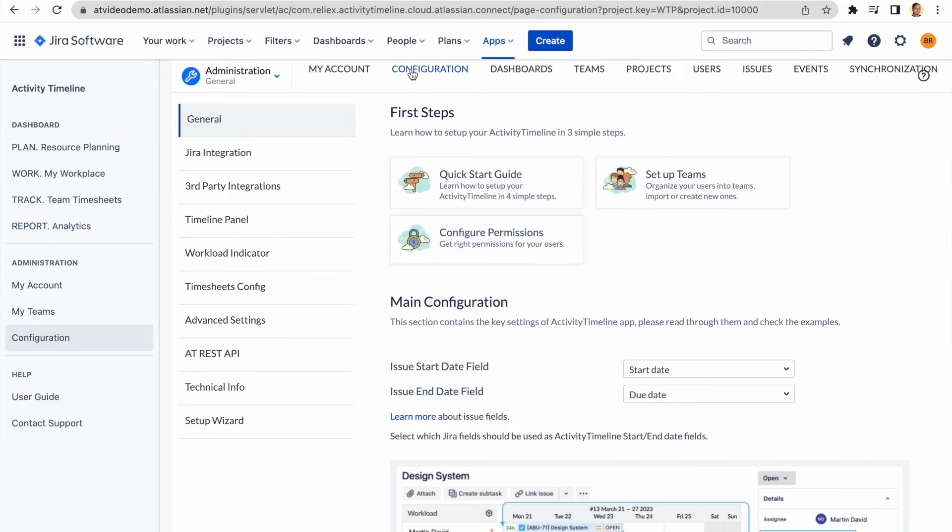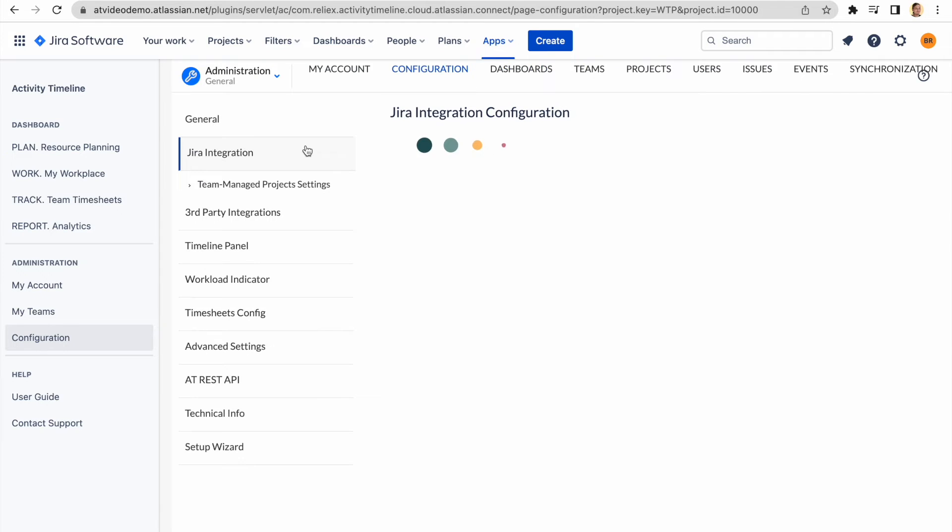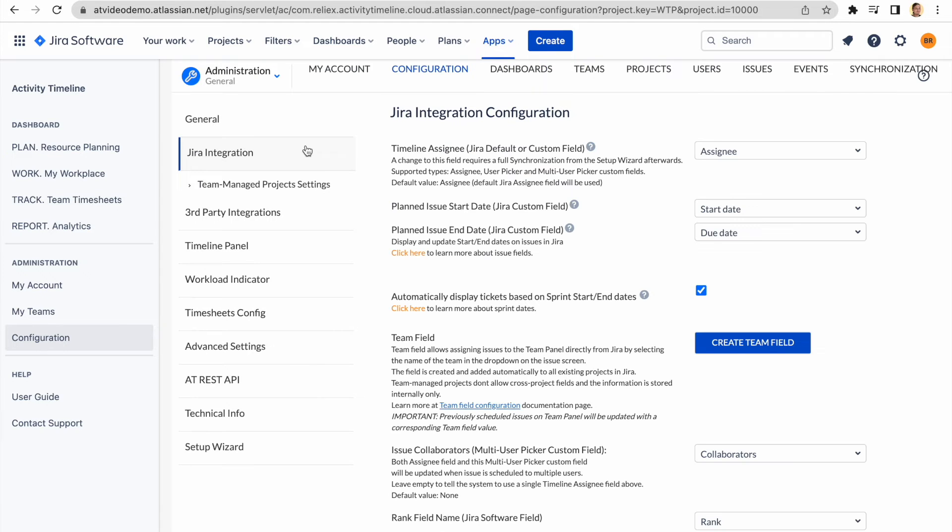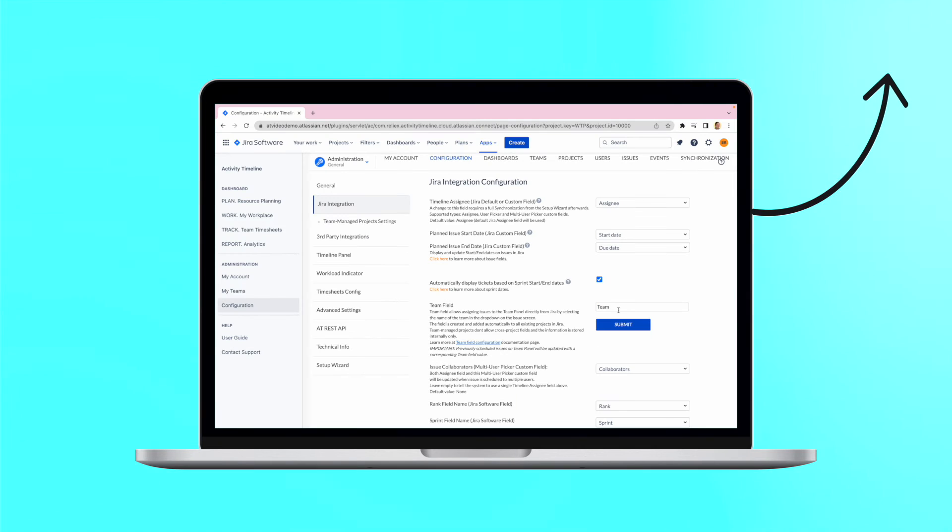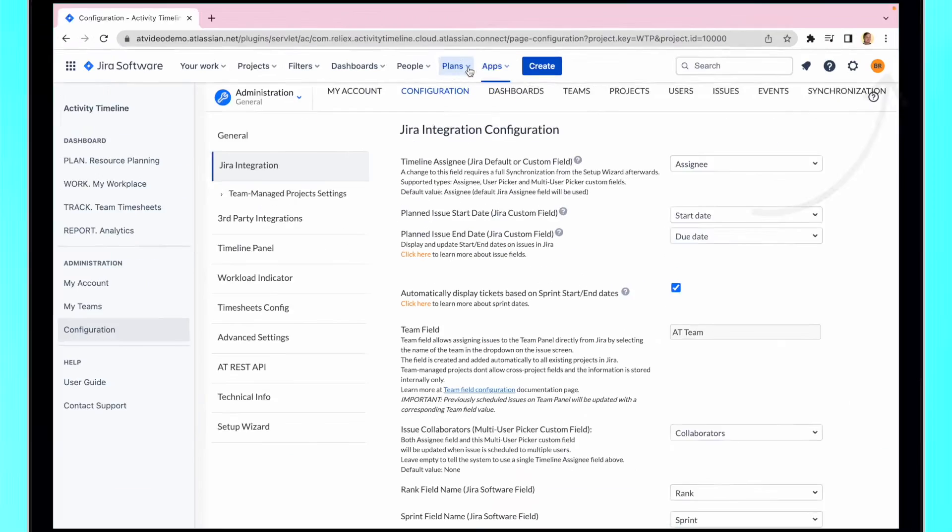First go to Configuration, then Jira Integration, then create an Activity Timeline team field. We go into details on this in some of our previous videos, which we recommend checking for more details.